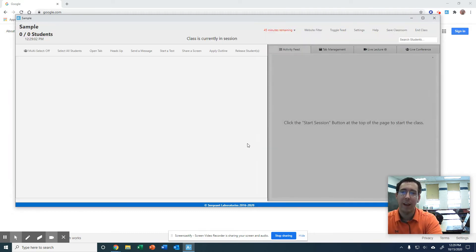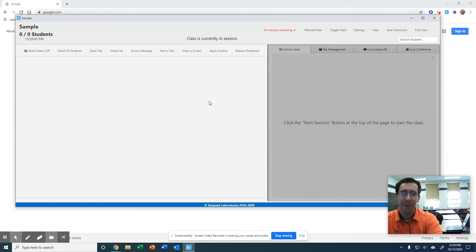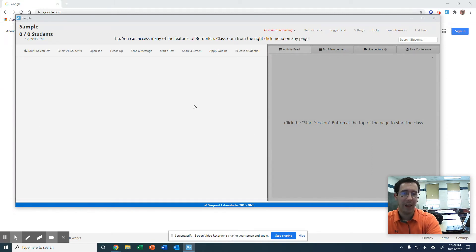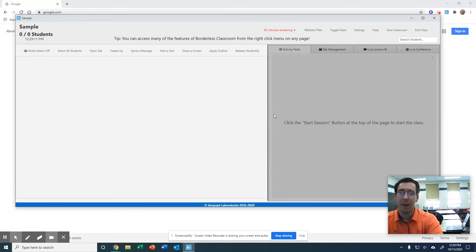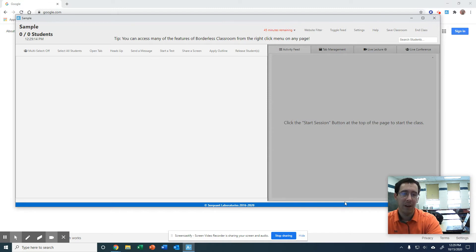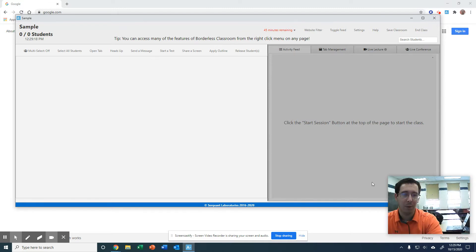So if I start this new class, there's nobody in here. They would have to join by using that code. You would have to give it to them when they are on a school owned device and they have that little box in the bottom right hand corner that pops up, the Aristotle box. That's where they would enter that code.